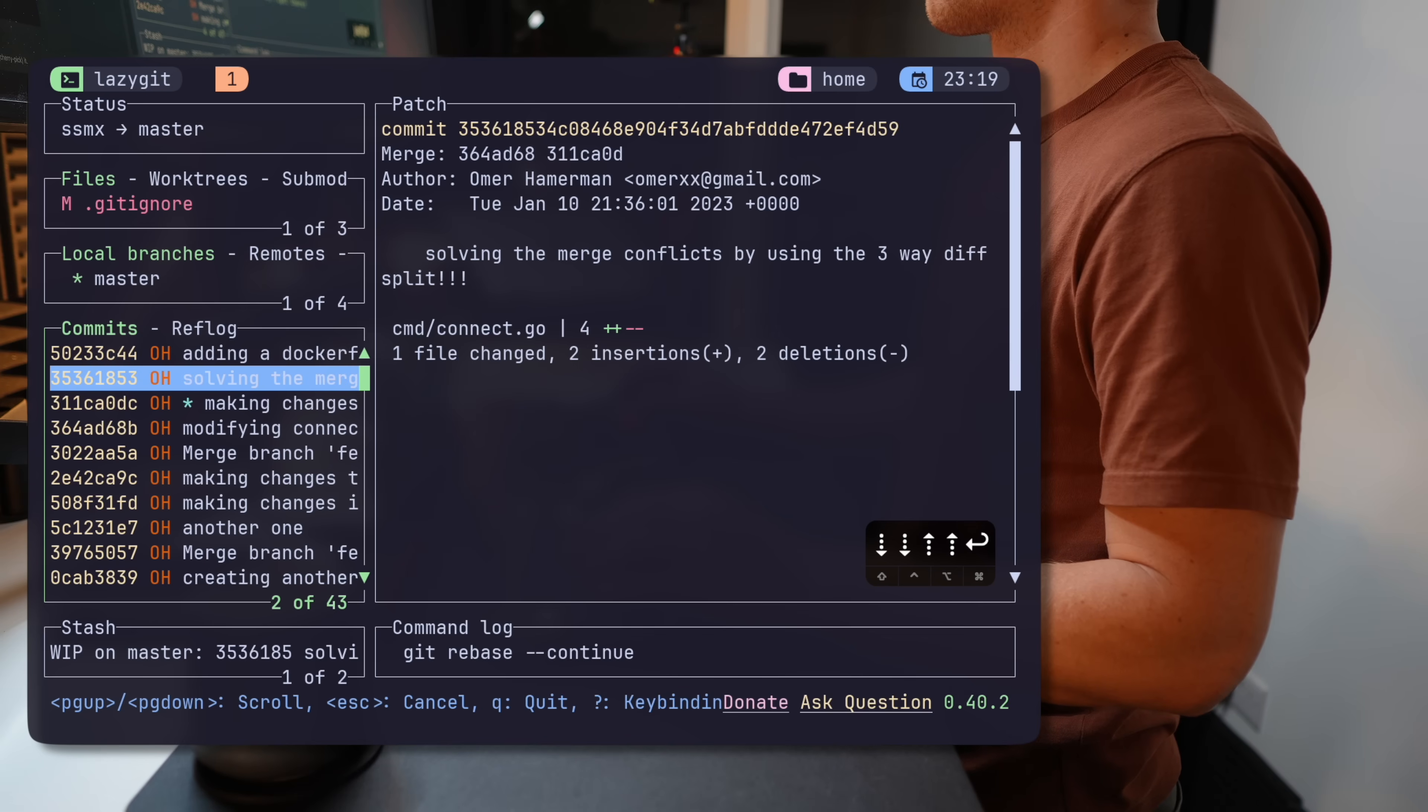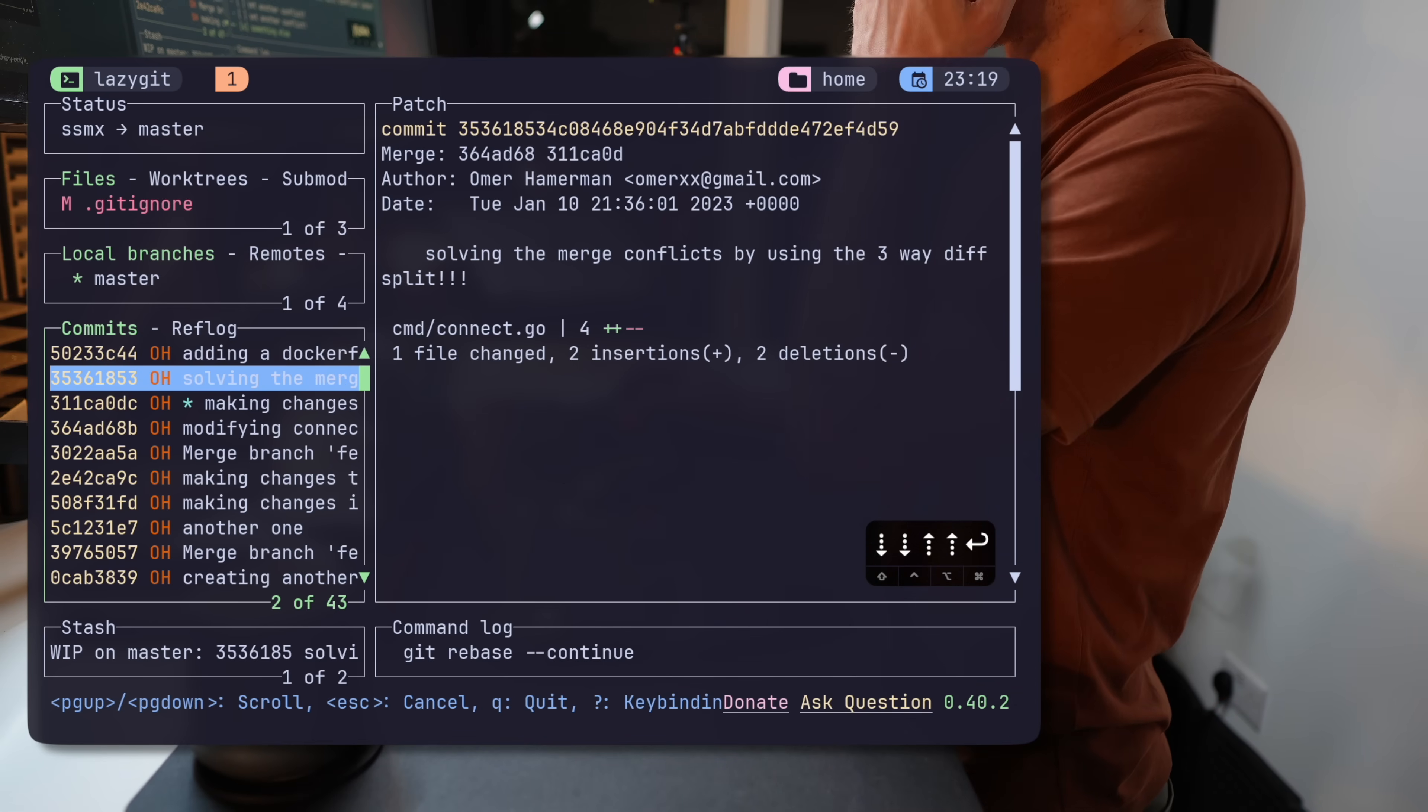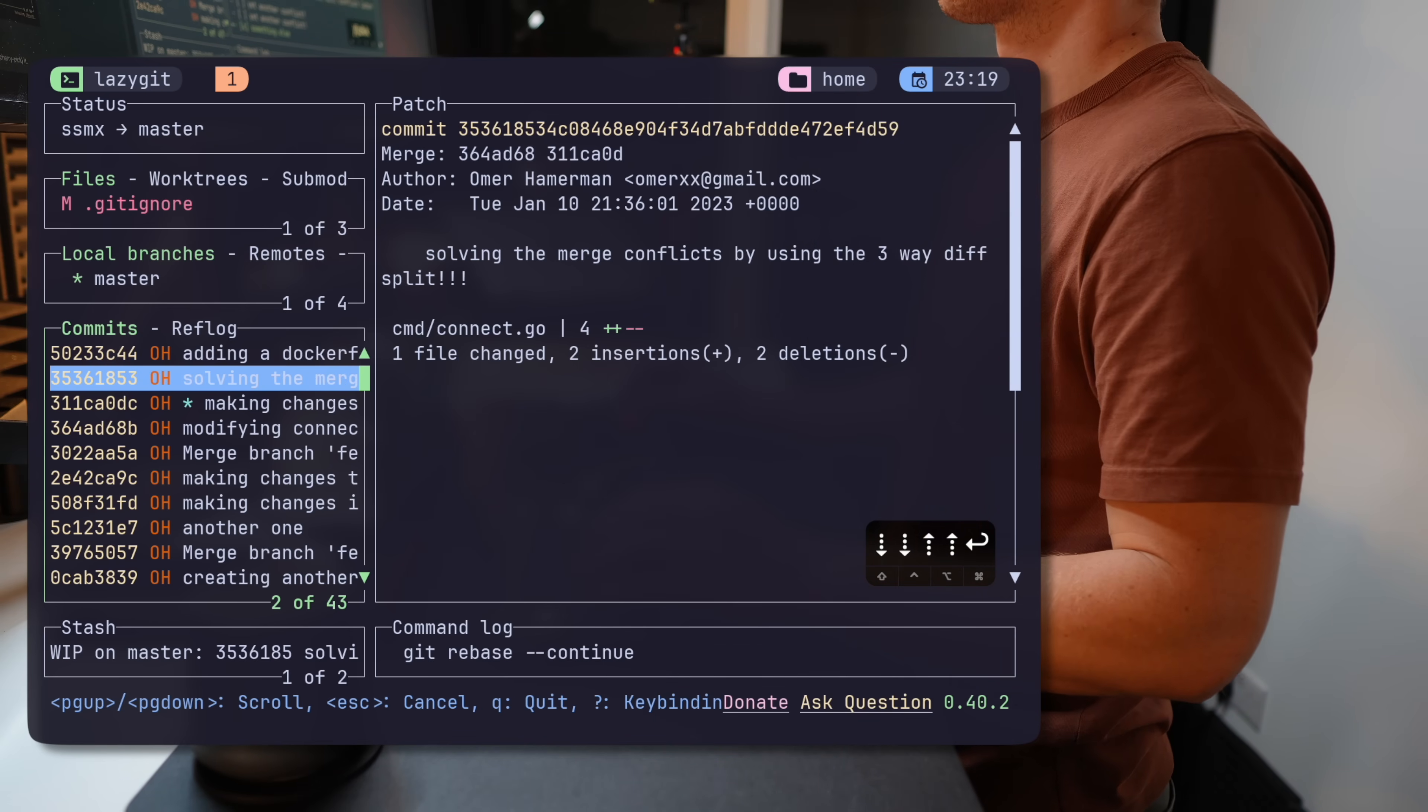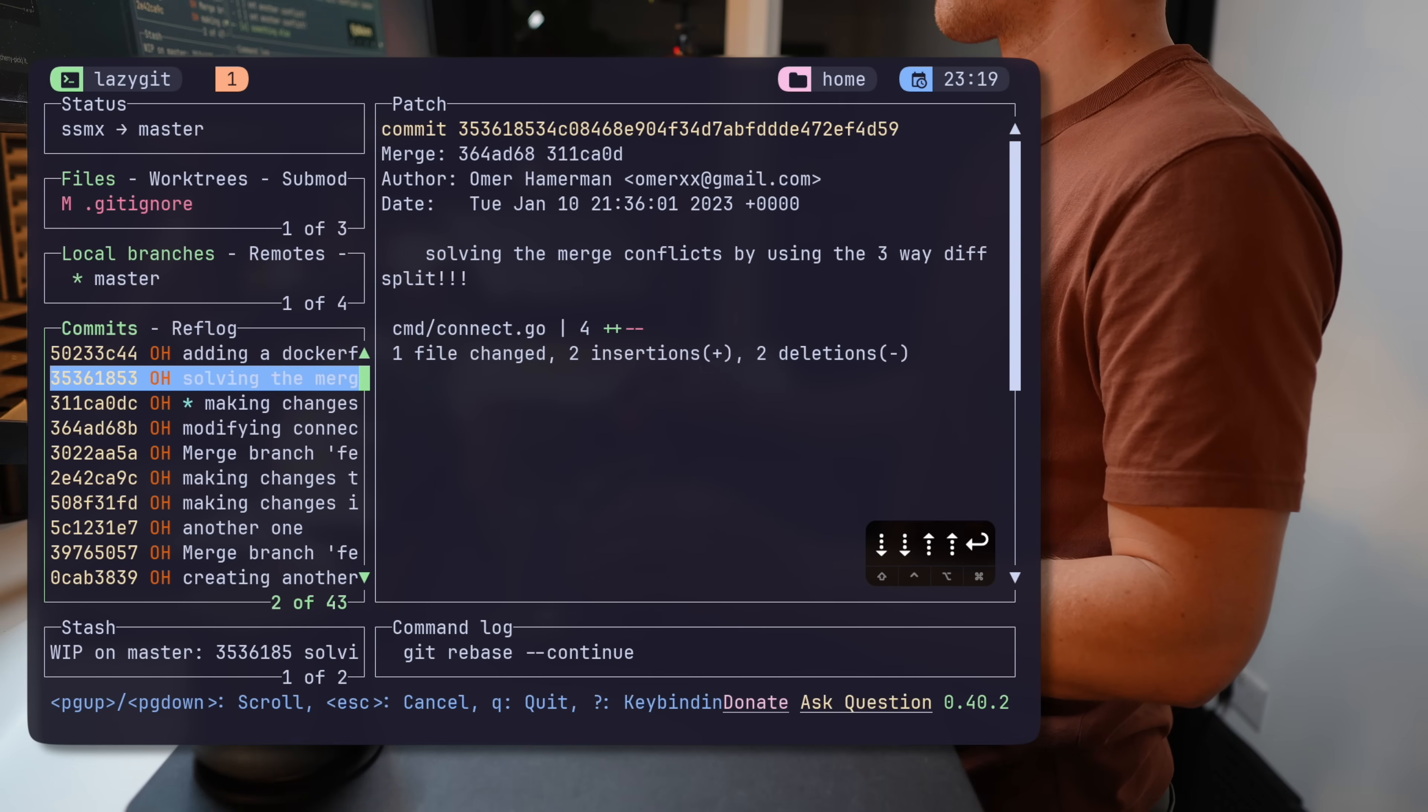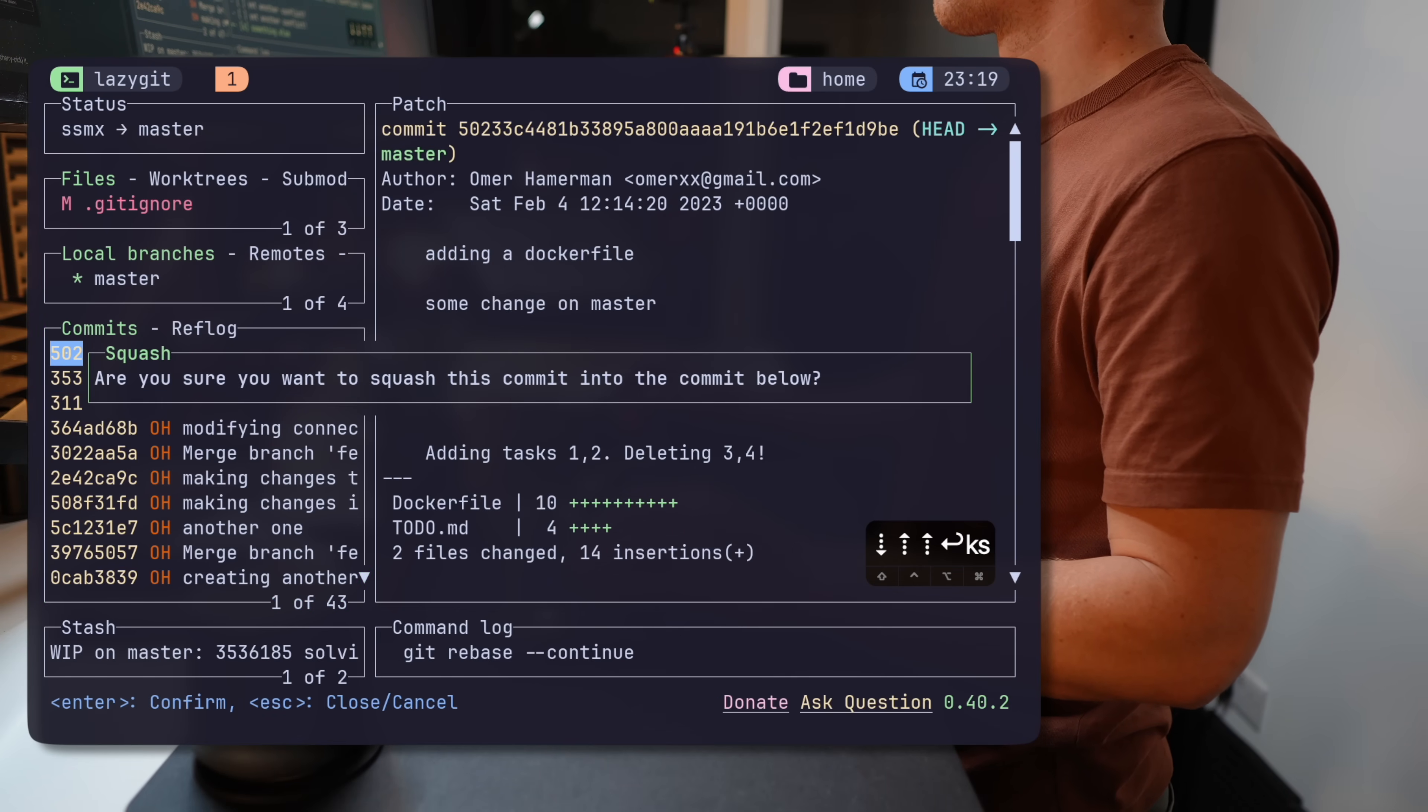M will bring up the rebase options menu to continue or abort the operation. And by the way, another cool feature for those of you who like squashing commits regularly - it works just as a one-off, so by standing on a commit and pressing S, it'll be squashed without an interactive session.